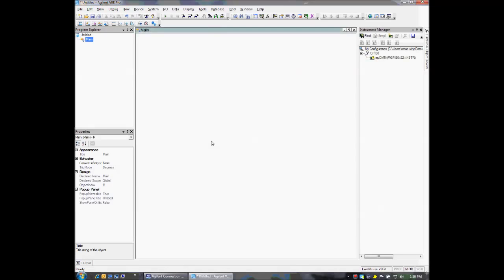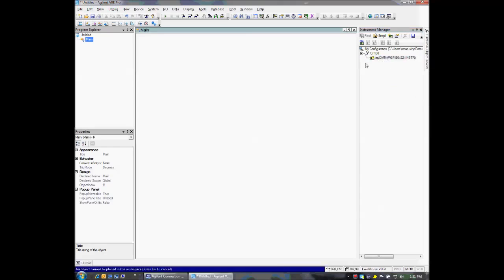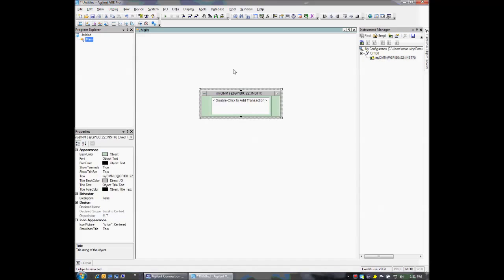I click OK. I now have an instrument added to my program. I can create a DirectIO object by right-clicking or by choosing the icon above. I'm going to place my DirectIO object down in the Workspace.